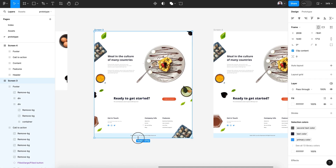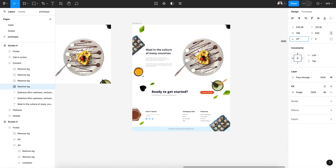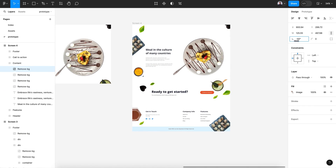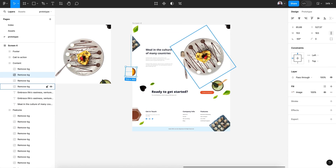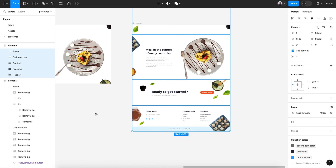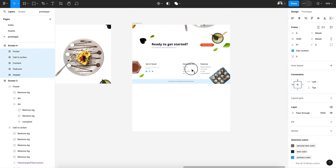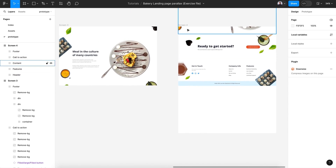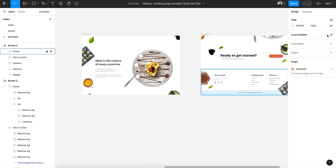Now let's close this screen and make some movements — move elements to the outside. Then select everything, every block, and move to the top.